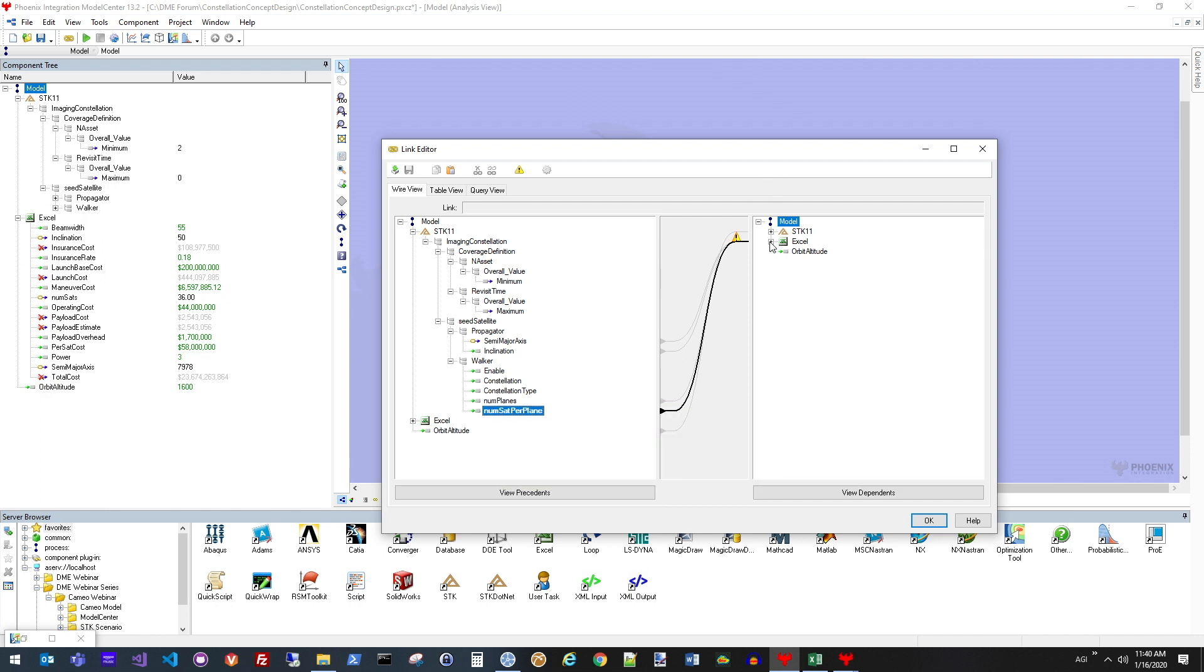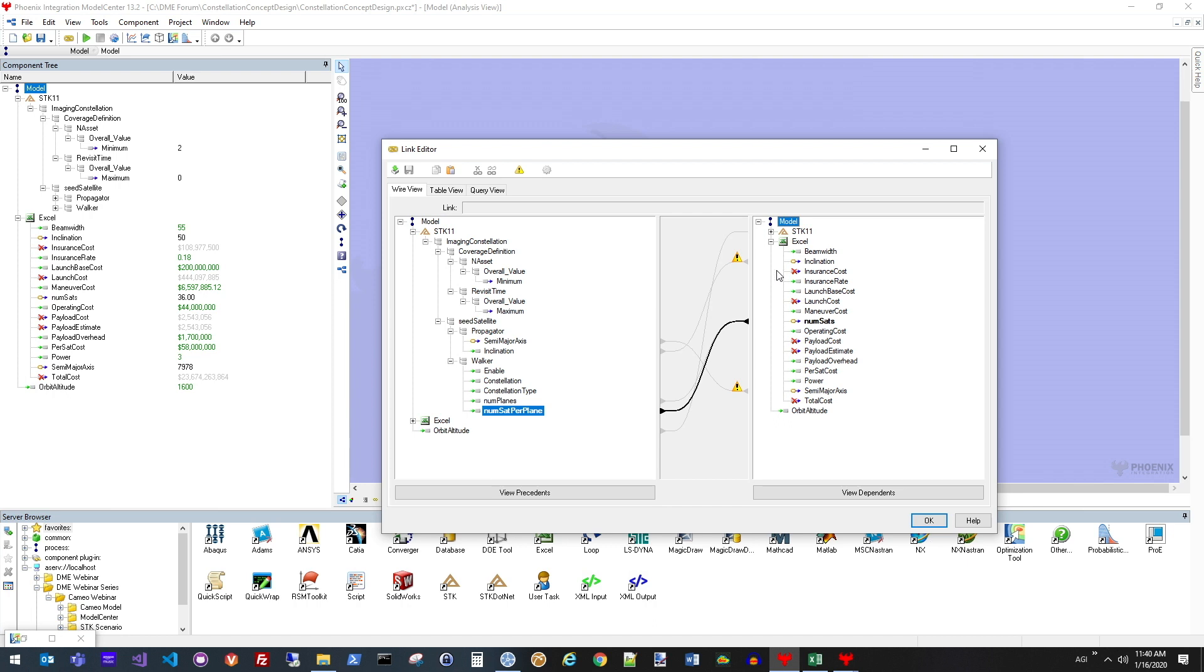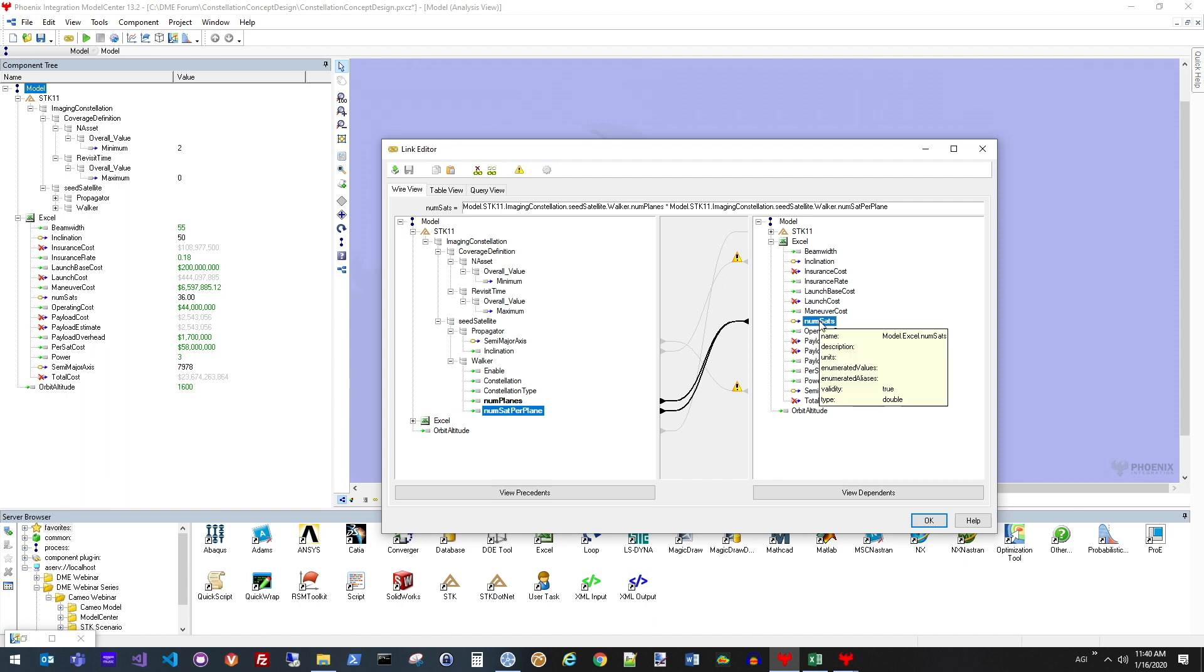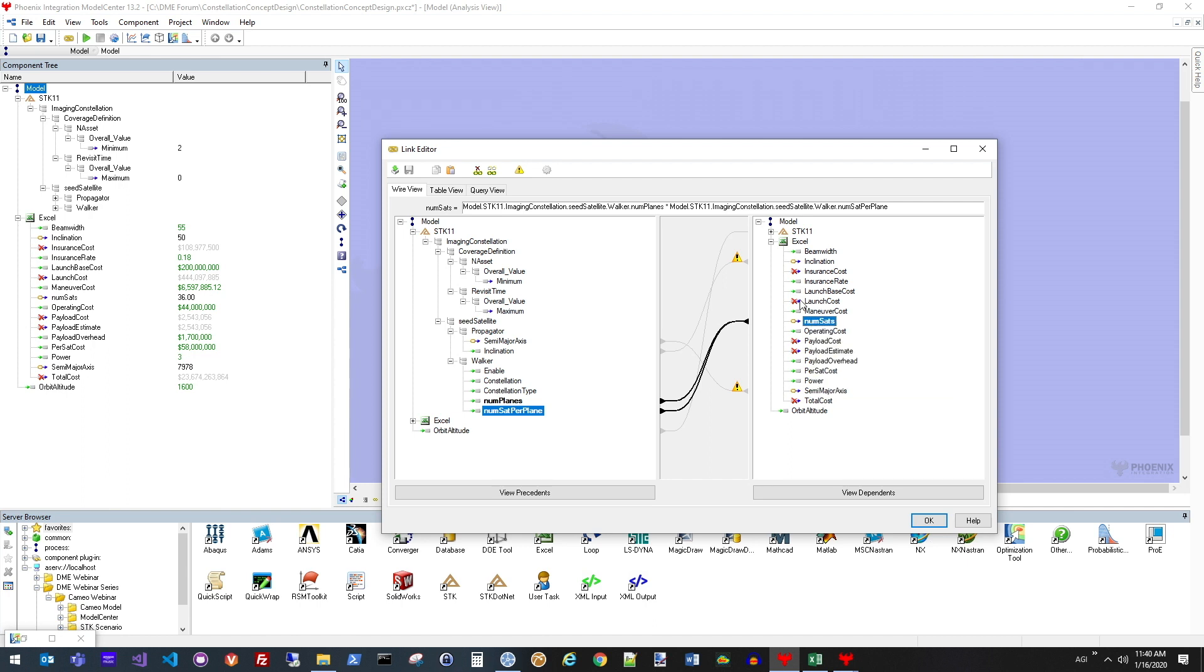When it comes to the cost model that I'm employing, I have a lot of inputs that are going to come from the STK model and then drive the overall cost in the Excel spreadsheet. For example, on the right-hand side, I want to look at the total number of satellites that I'm employing in this constellation.